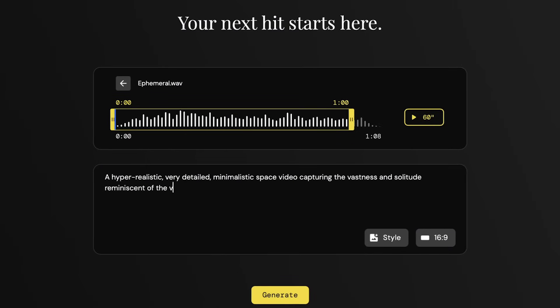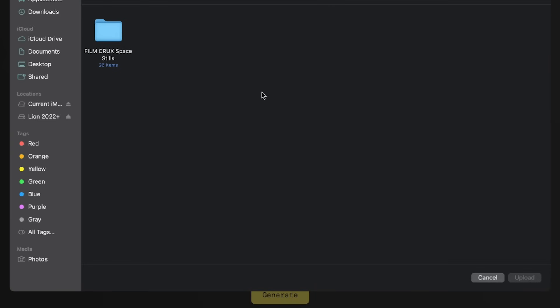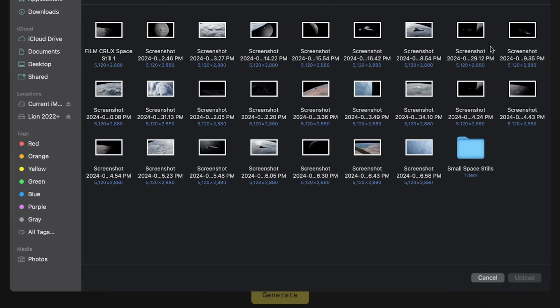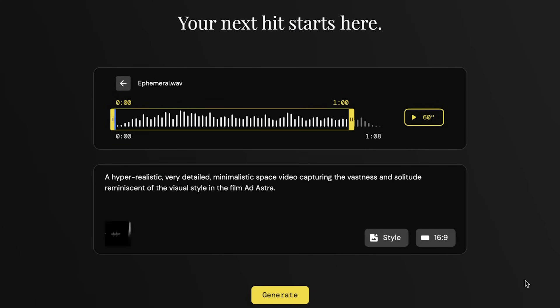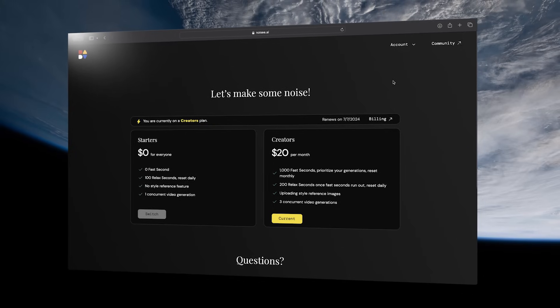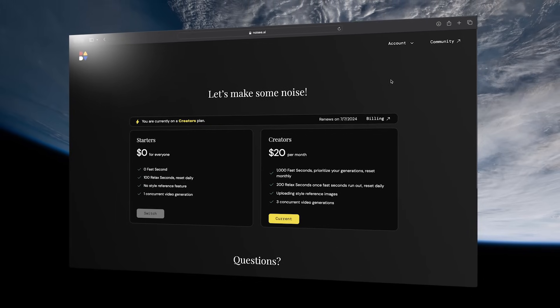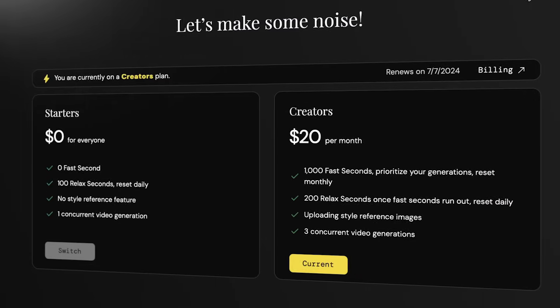Or what we prefer to do is add both a prompt and a reference image to go along with the song. You need to upgrade to the paid plan to use reference images and to get more fast seconds to generate your clips, but we think it's definitely worth it if you want to play around with this, especially given how inexpensive it is.